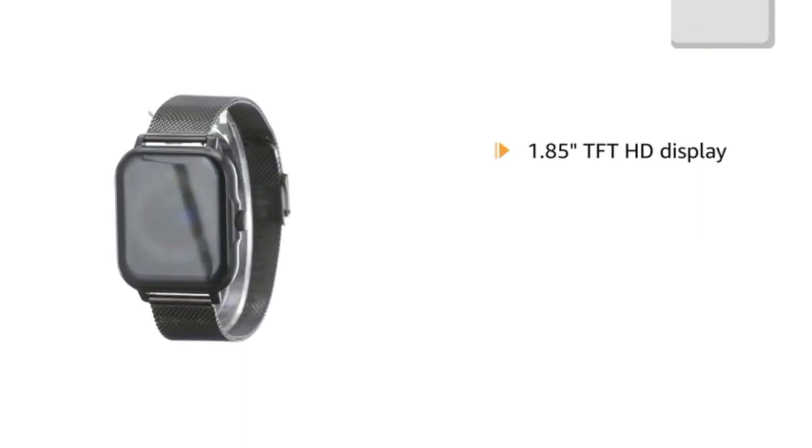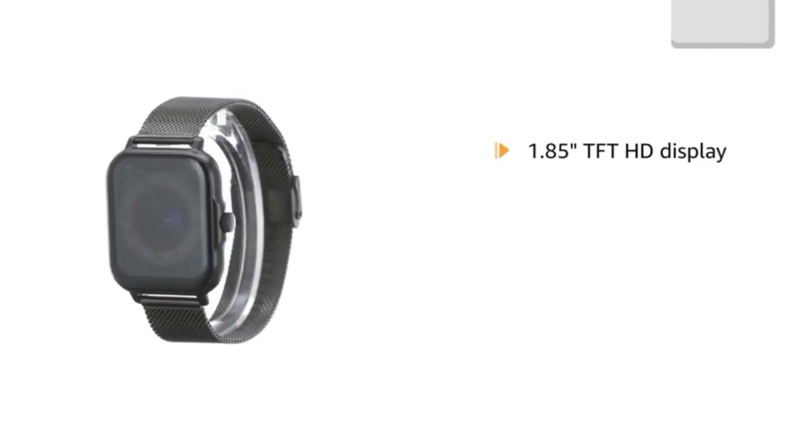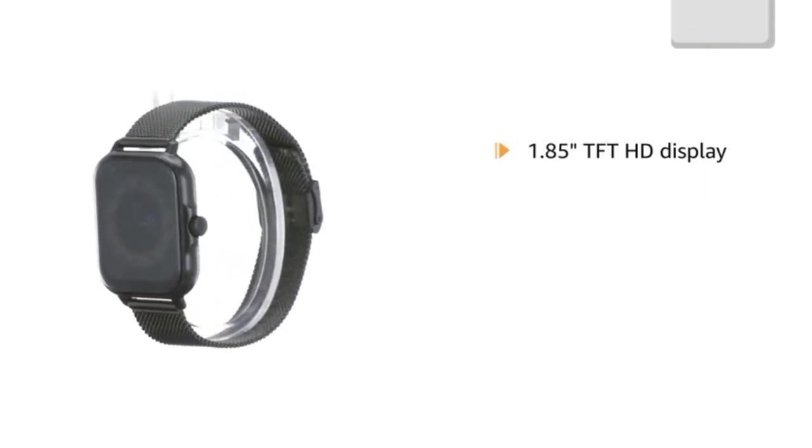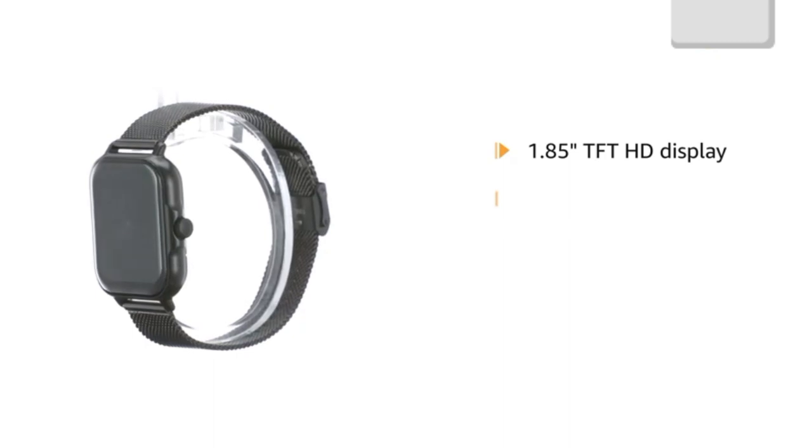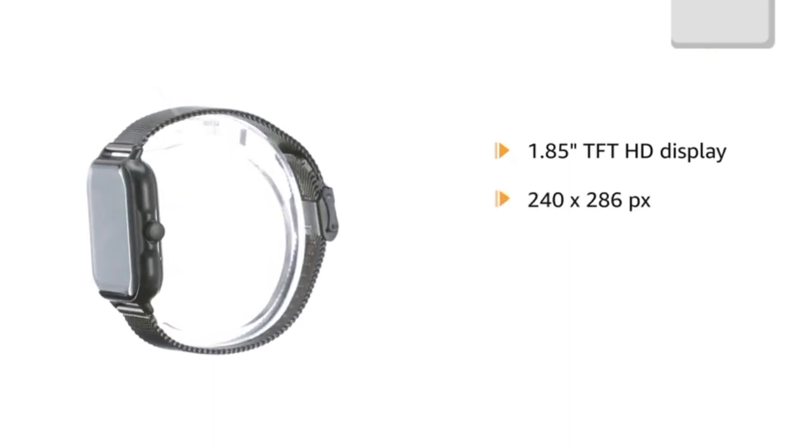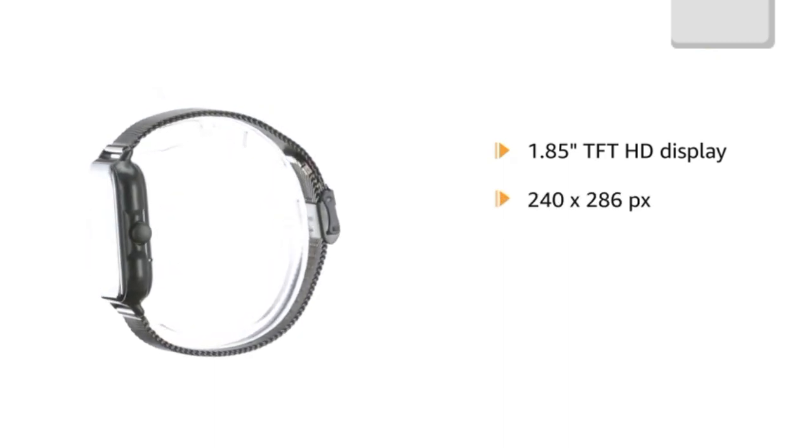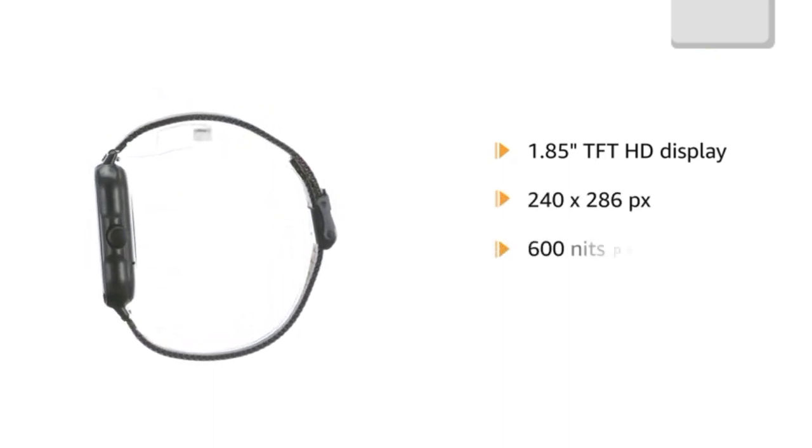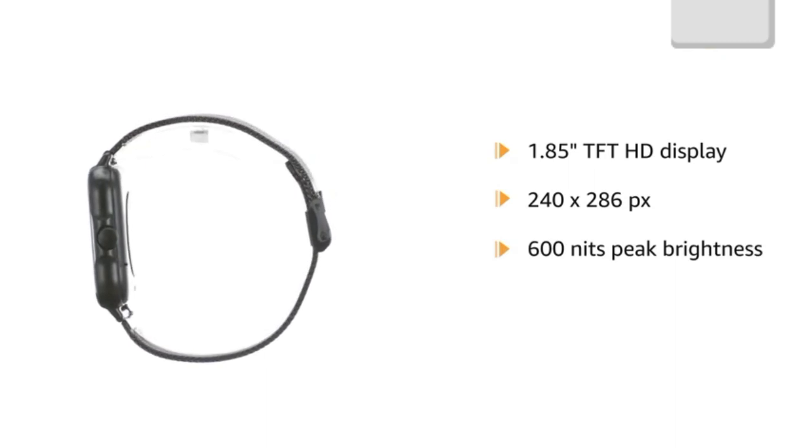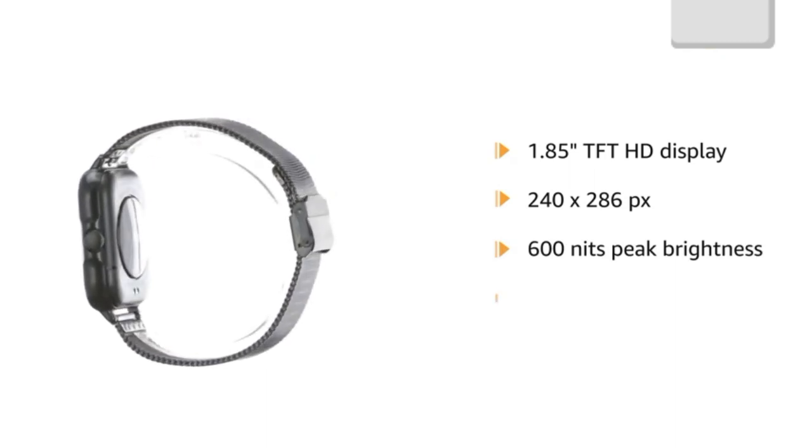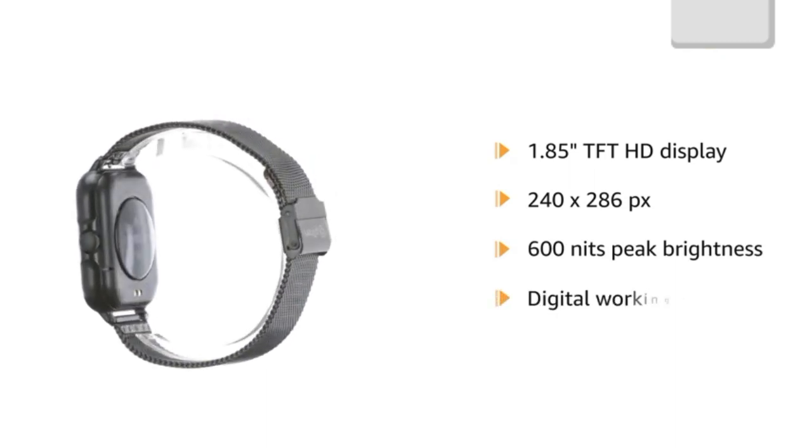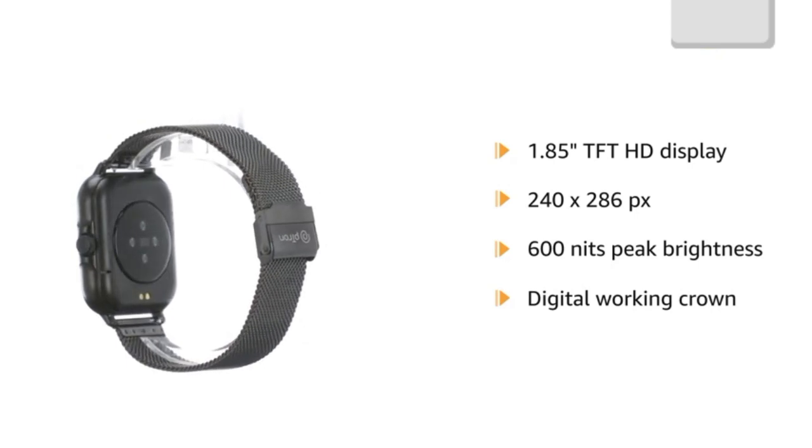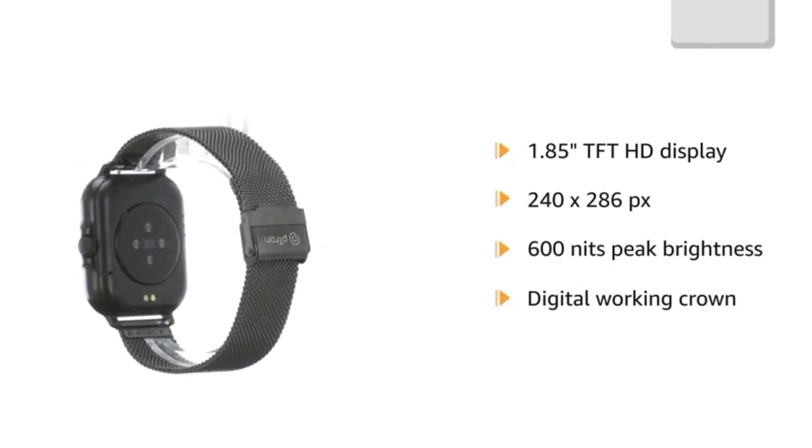It features a truly fine 1.85 inches TFT HD display that radiates excellence. It has a full screen touch and a resolution of 240 x 286 pixel with 600 nits peak brightness. It features a digital working crown that adds to the beauty of this smartwatch.